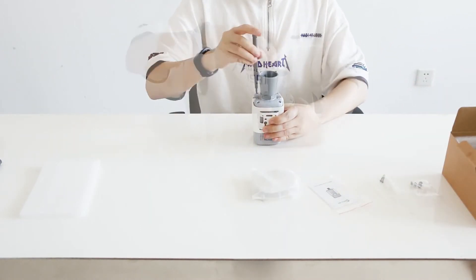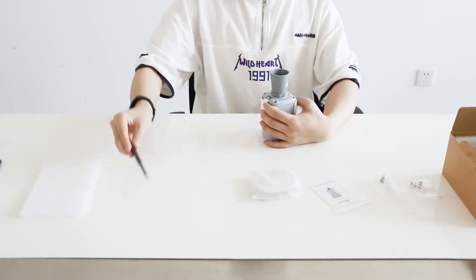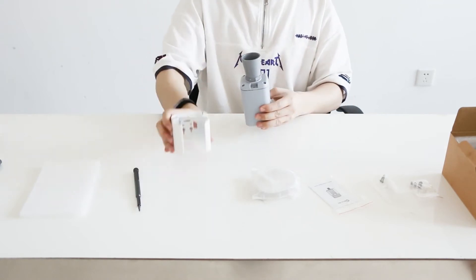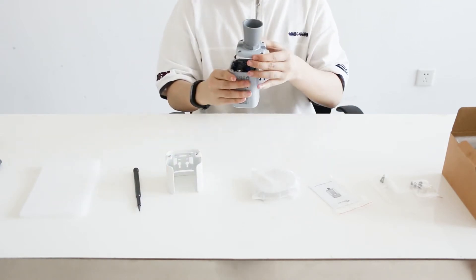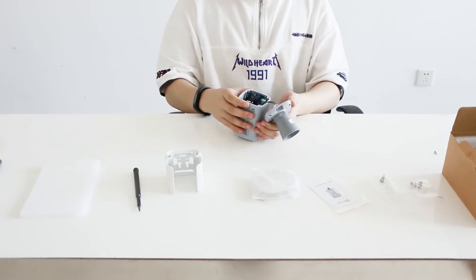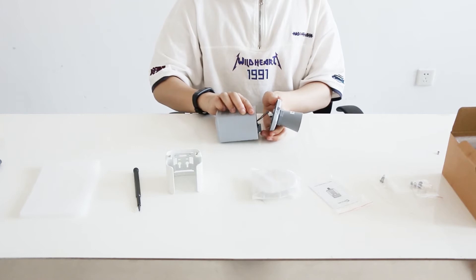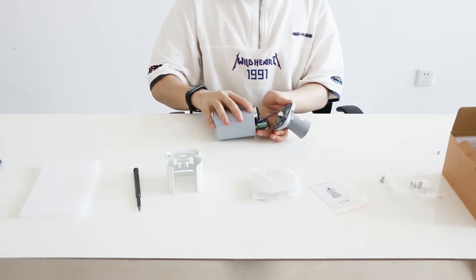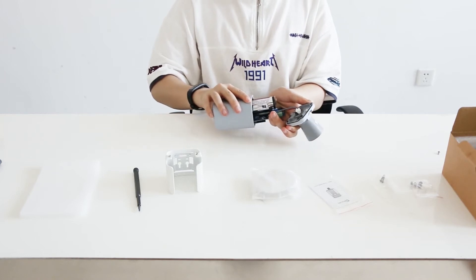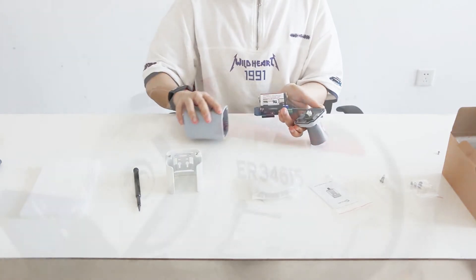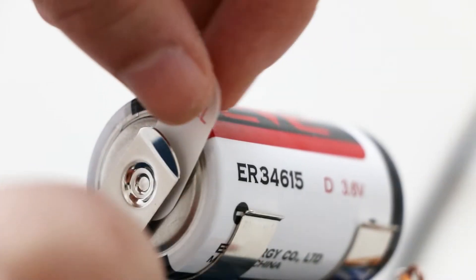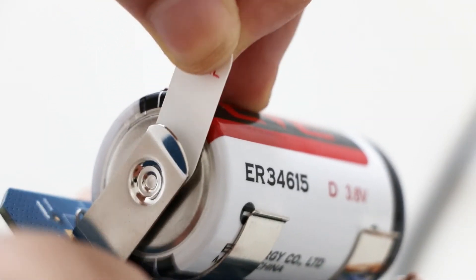First, remove screws on the bottom of the sensor and take off the upper case. Next, take off the motherboard and remove the battery port tab.